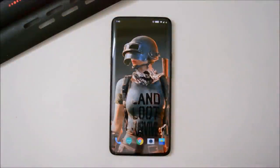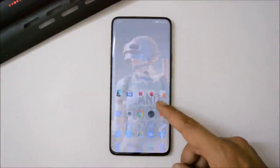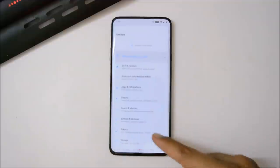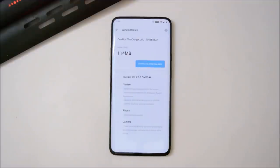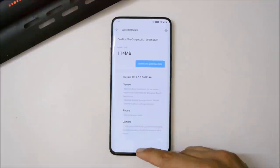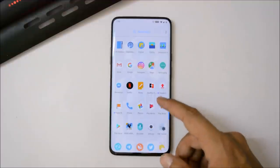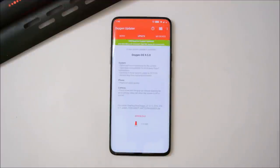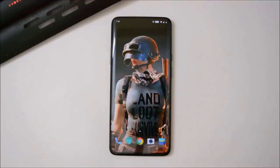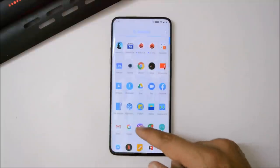Hey guys, welcome back. A new OTA update is rolling out for OnePlus 7 Pro users which is OxygenOS 9.5.8, and the update size is 114 MB. For those who have not received the update, they can use the OnePlus OxygenOS updater application. If you still don't get the OTA update using the OnePlus updater application, I will mention the complete zip file in the description below, using which you can do a local upgrade.